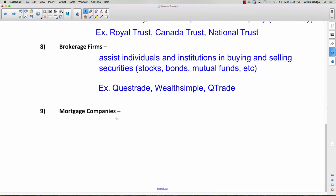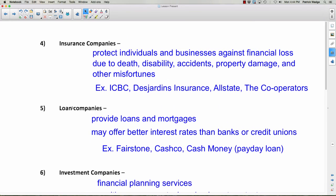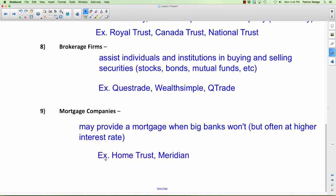Finally, mortgage companies — obviously they provide mortgages. Most people go to a bank or loan company for a mortgage, but you can also use a mortgage company. Often people use one when the bank won't give them a mortgage — the bank reviews your income and debts and may decide you're too much of a risk. It's a good alternative, but unfortunately it often comes at a higher interest rate, and some of these companies can be quite ruthless if you fail to pay. Examples include Home Trust and Meridian.